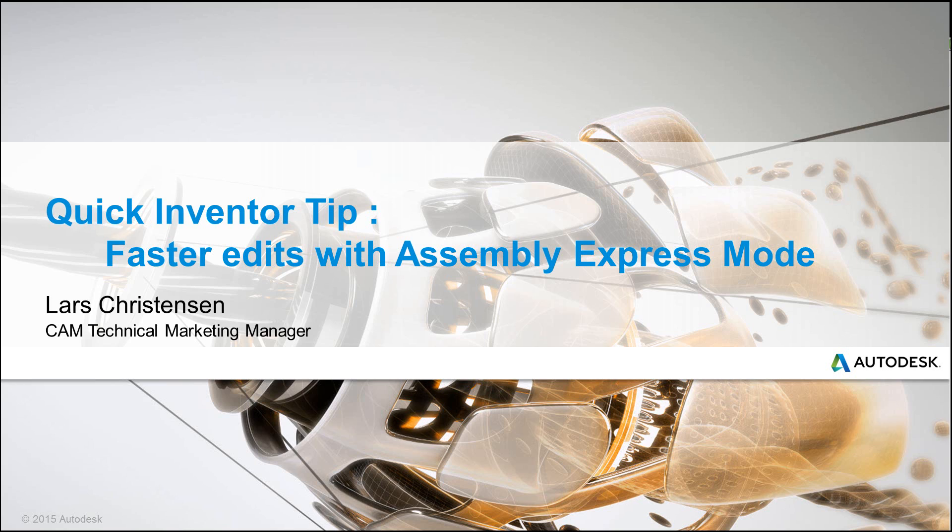Let's talk about something that got enhanced in Inventor 2015 and was brought up on the new inventorhub.autodesk.com page. If you haven't checked that out, you need to. I'll give you the link at the end of this video. What we're going to talk about is Assembly Express Mode.